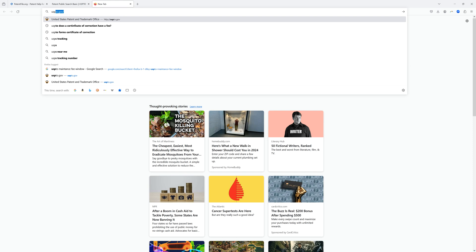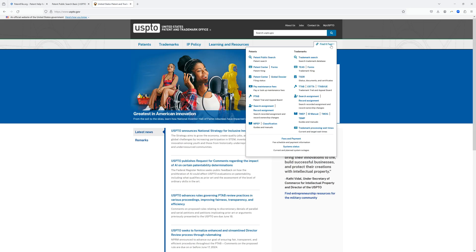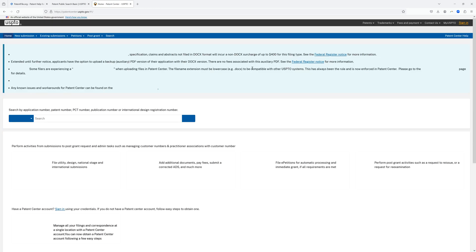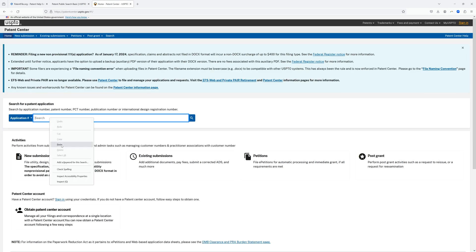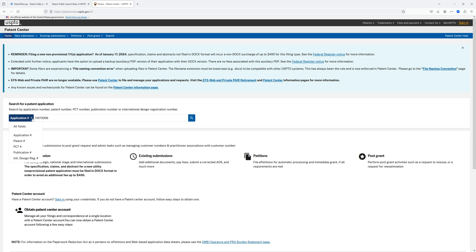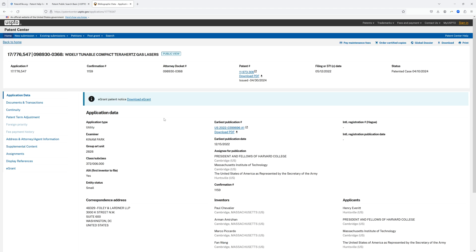I'm going to open a new window and go back to USPTO.gov. Now I'm going to go under something called Patent Center, which is going to let me look at all of the behind-the-scenes documents within that file. I need to change the search type to Patent Number, paste in the patent number we just found, and search.